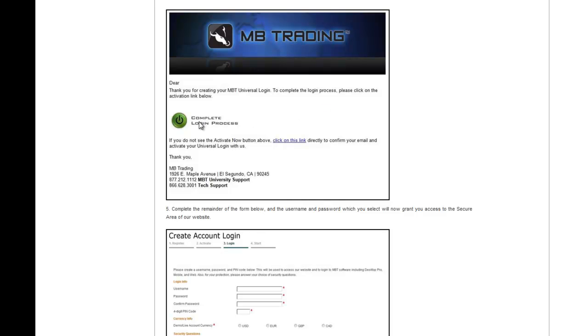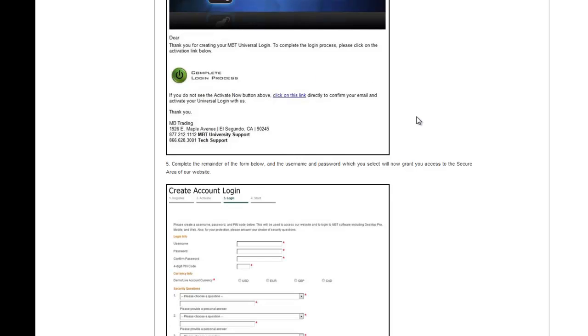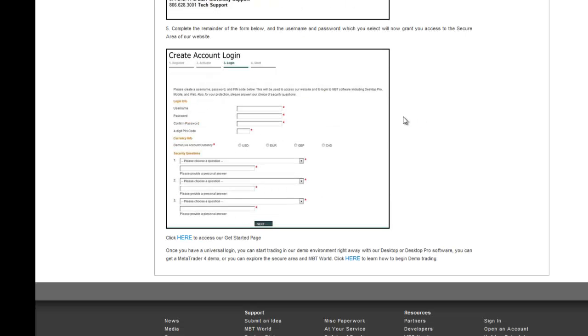You will click on the green Complete Login Process button, which will then take you to the Create Account Login page. You will then create a username and a password for the MB Trading website.